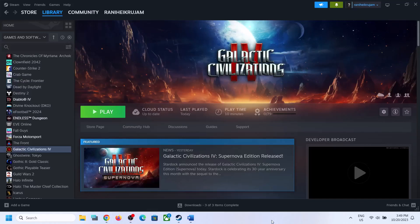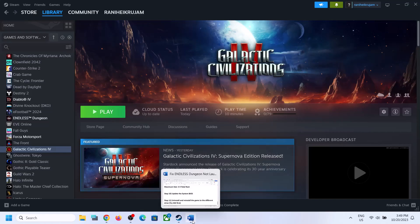Hello guys, welcome to my channel. Today in this video I'm going to show you how to fix when you're unable to launch Galactic Civilizations 4 on your Windows computer, or if you're facing crashing and freezing issues.